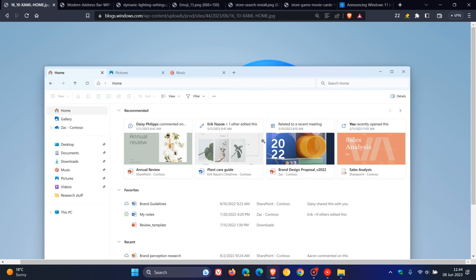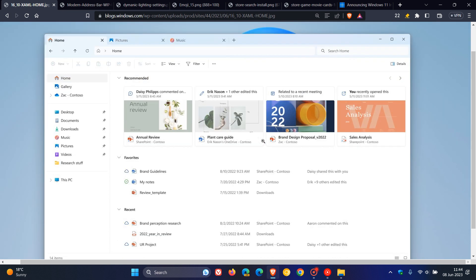And if we just take a look at this, obviously on the homepage, things look a little bit different to how they do currently in the stable version. We get some recommended files with those thumbnail previews.